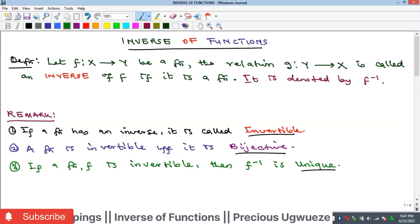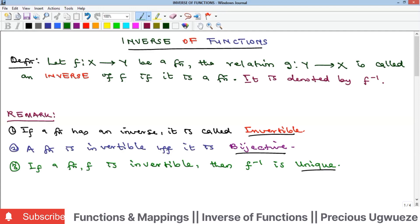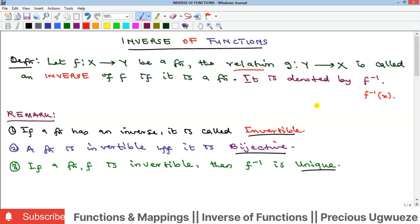Welcome to the channel. We're going to look at the concept of inverse functions. If you have a function f that goes from a domain X to Y, then the function going in the opposite direction — from Y to X — is called the inverse of f. The inverse of f is written as f⁻¹, or f⁻¹(x).